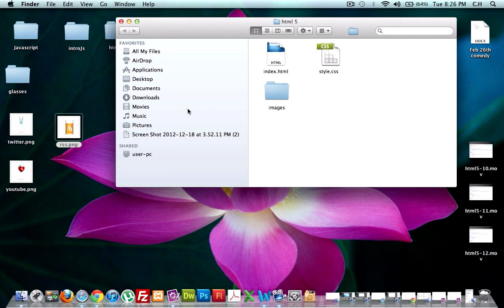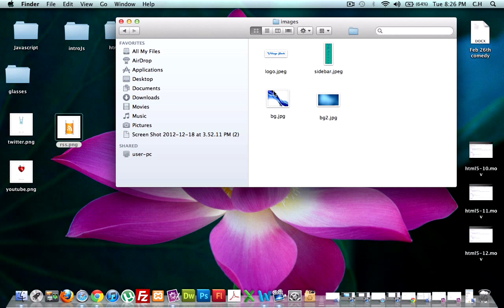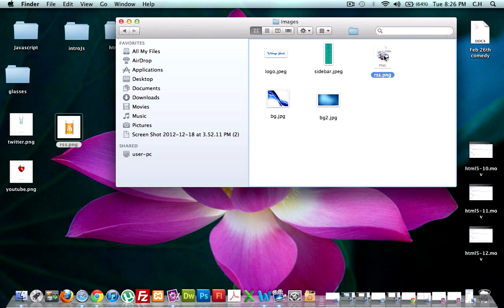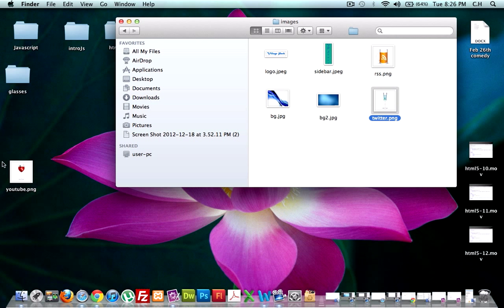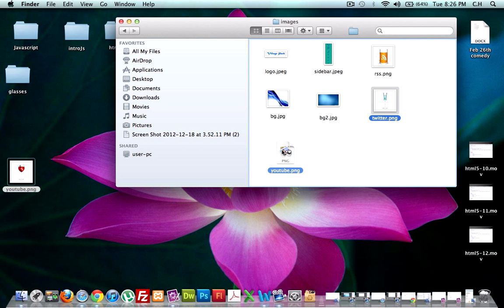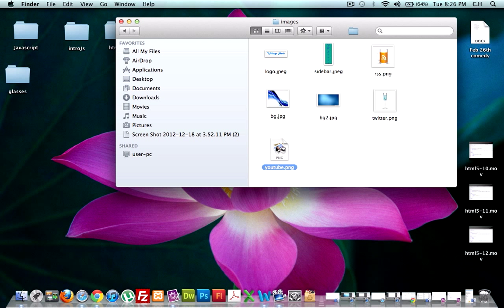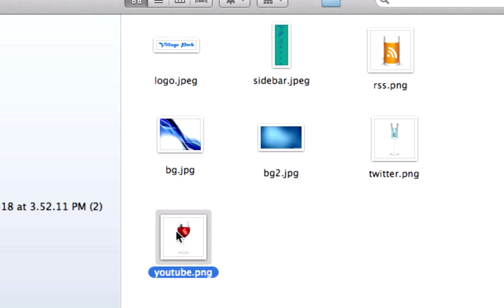We could change that with some inline CSS. What I want to do is I just want to go ahead and put our new images in our images folder, RSS.png, Twitter.png, and YouTube.png. In the next video, we might have to resize these a little bit, which takes like two seconds, and then we'll go ahead and add it to our code.